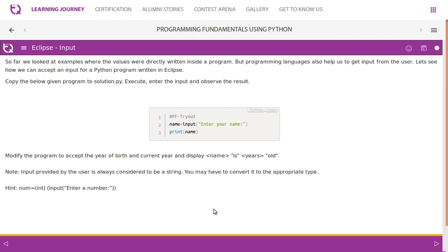Copy the below given program to solutions.py, execute it, enter the input, and observe the result. Modify the program to accept the year of birth and current year, and display a message like: 'Vijay is 20 years old.'